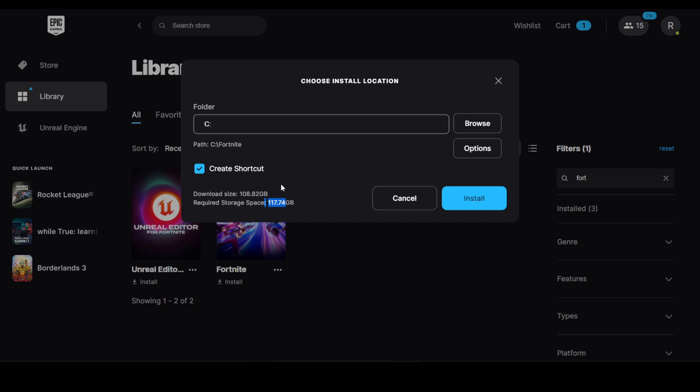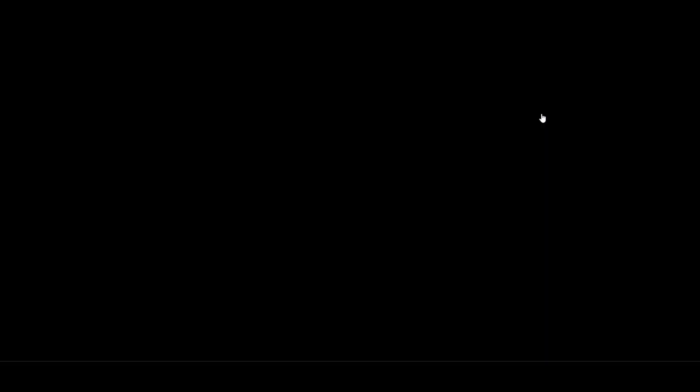So all you need to do is go to options. For some reason it has automatically clicked these two buttons. You need pre-download streamed assets, but after clicking the high resolution texture, it turns from 7GB to 32GB. Look at this.